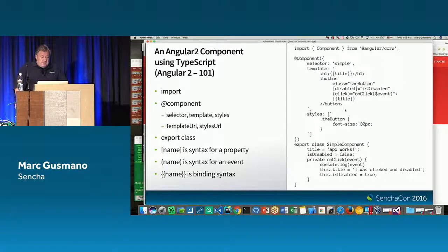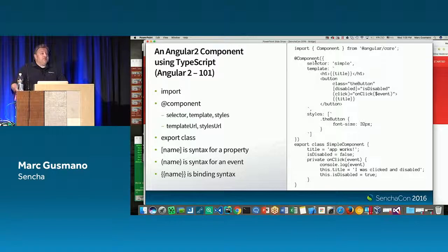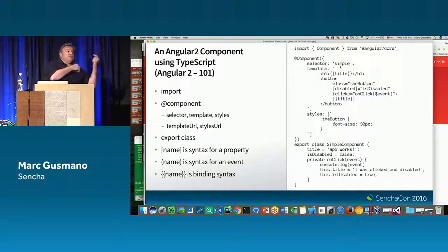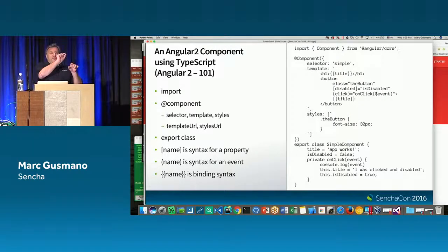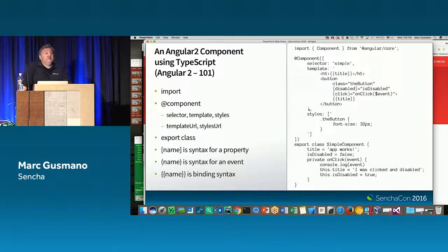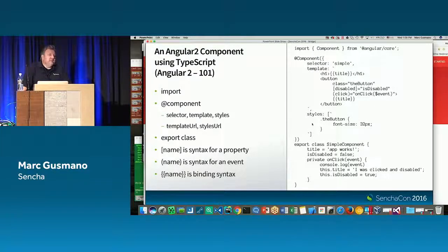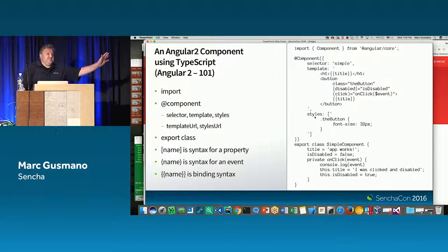There are some synergies there. In this particular directive, we have a component specified with some metadata about the class. The selector 'simple' means if I want to place this in HTML, I'll use the tag 'simple'. The template is the HTML that will be injected wherever that tag is found. Styles are any CSS applied to this component. Both template and styles could be in separate files.